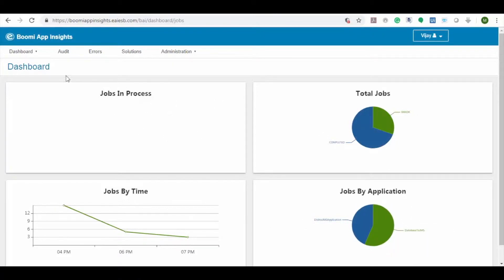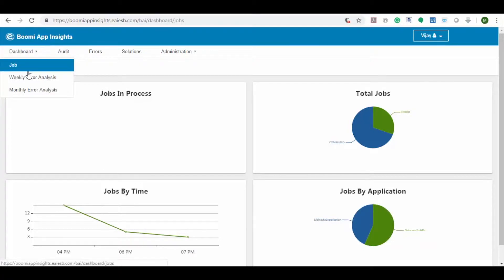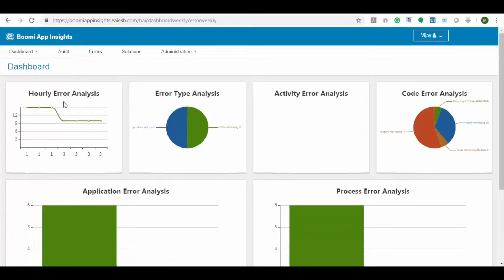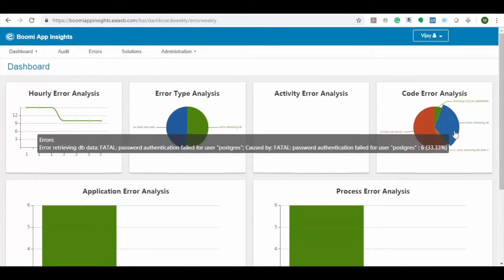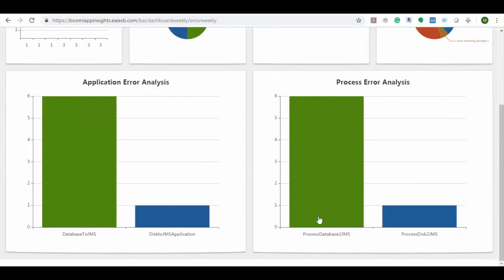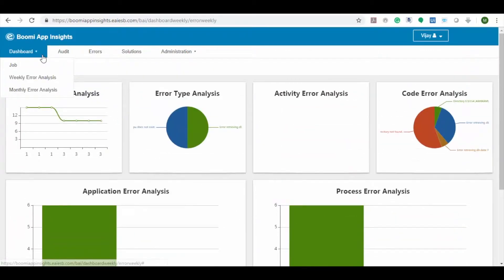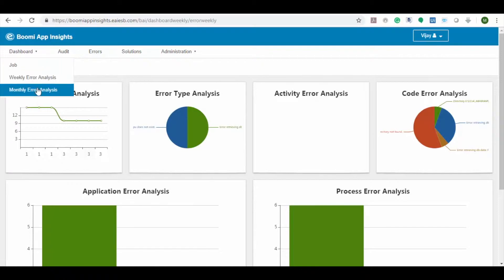Now let's navigate to dashboard option and choose weekly error analysis. Here we can see the detailed analysis on all the errors noted last week. The monthly error analysis option provides the same detailed error analysis but for the previous month.